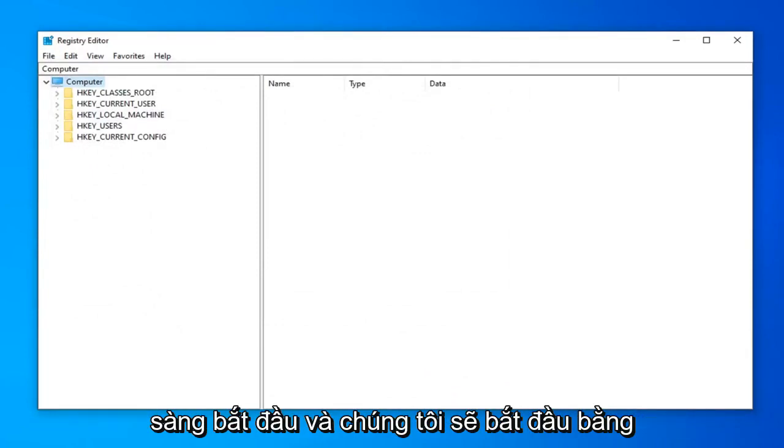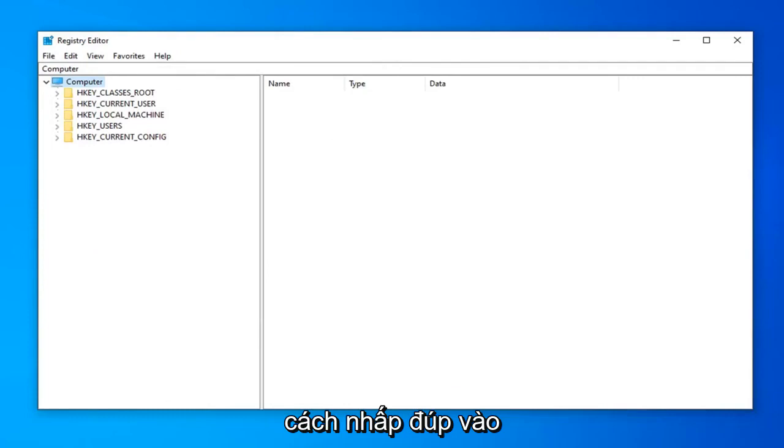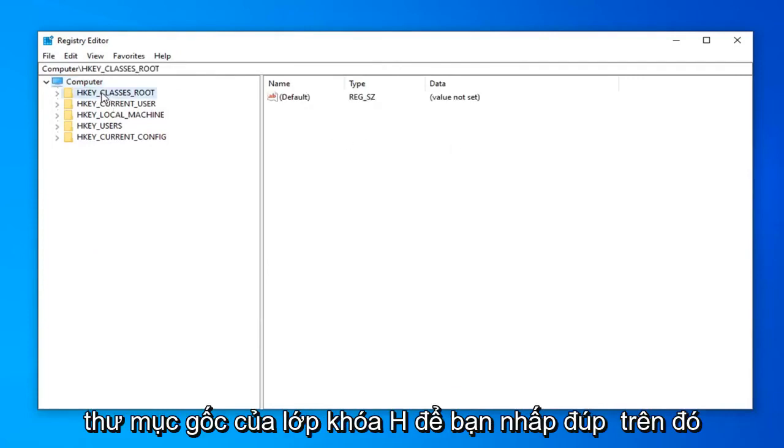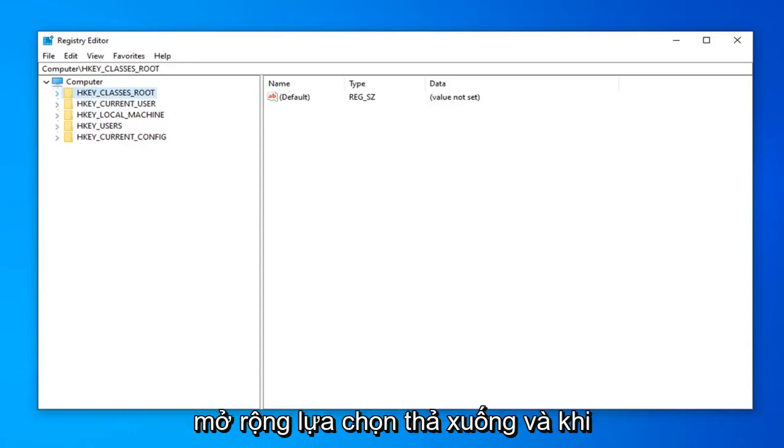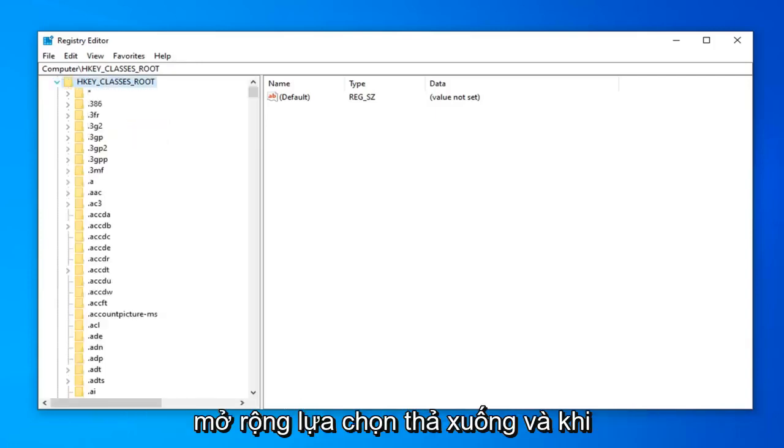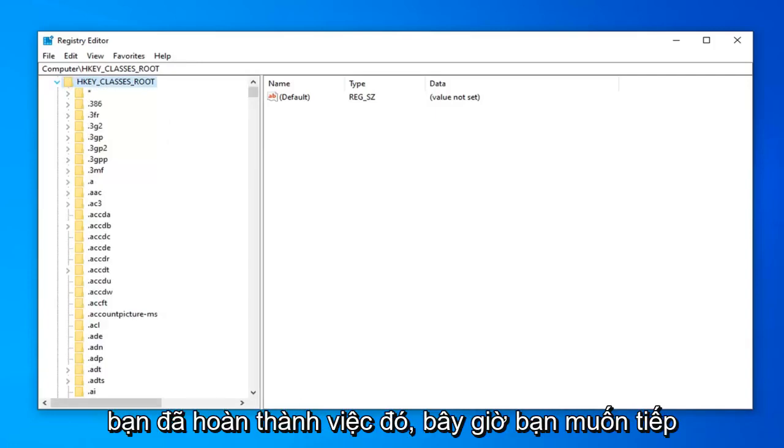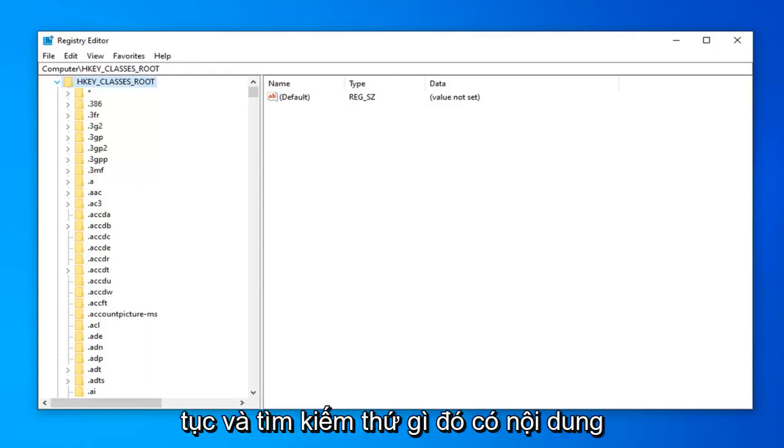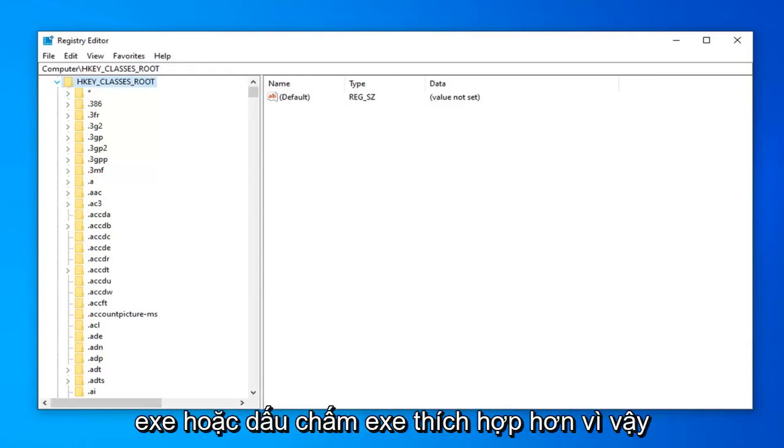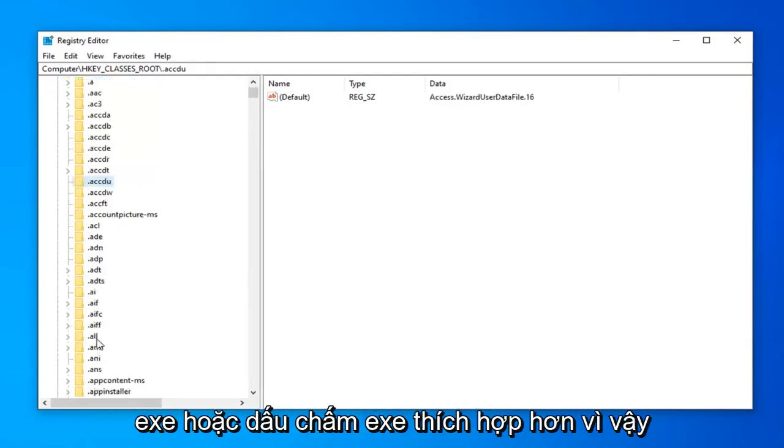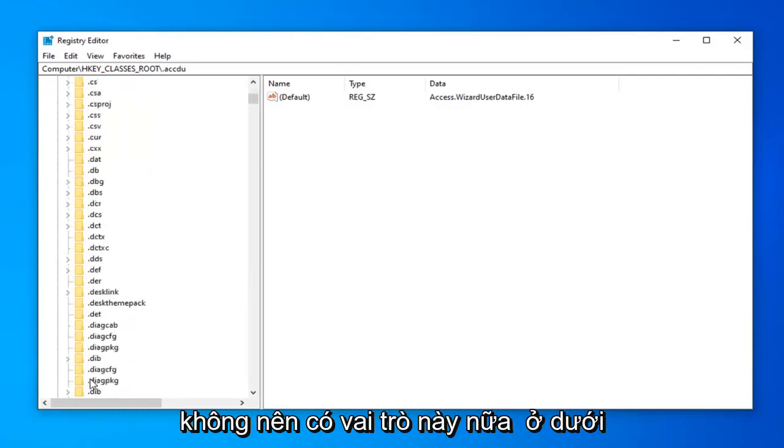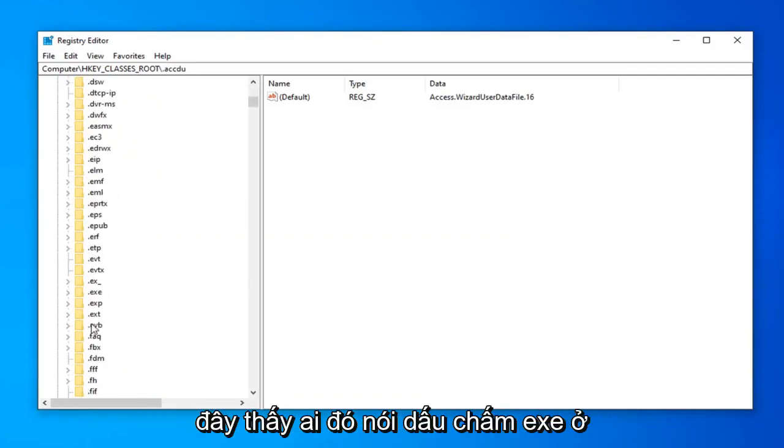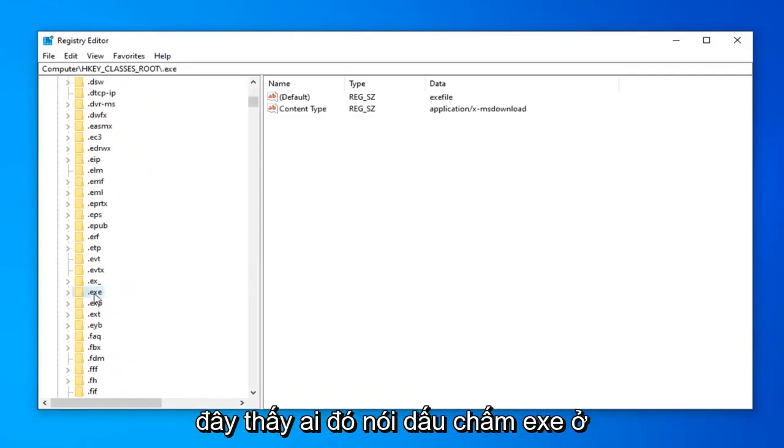Once you've made your backup, we're ready to begin. And we're going to start by double clicking on the hkey classes root folder. So either double click on that or left click on the little arrow next to it to expand the drop-down selection. And once you've done that, now you want to go ahead and look for something that says .exe or .exe more appropriately. So shouldn't have to scroll too far down here. See something that says .exe.